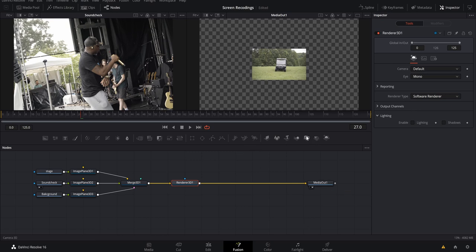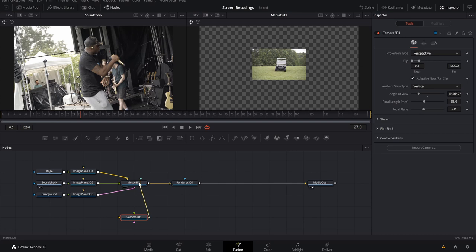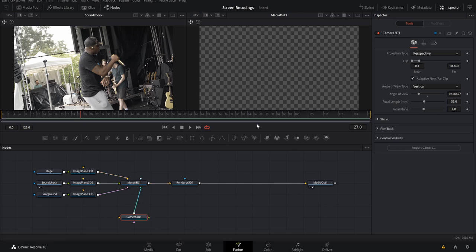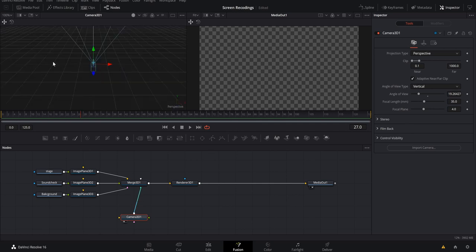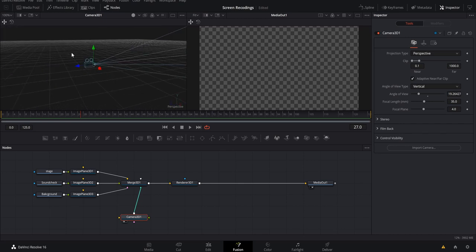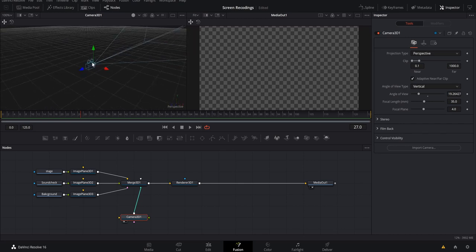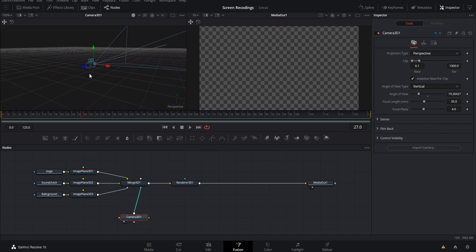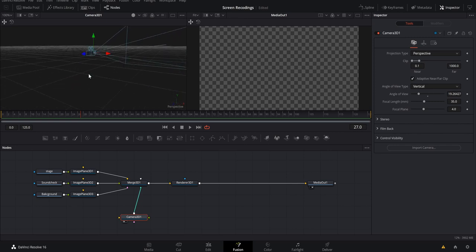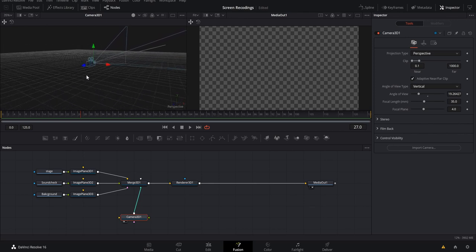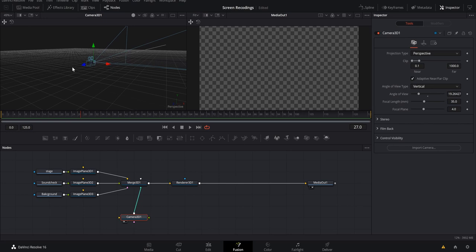Now for the 3D camera — drag the camera node in and connect it to the Merge 3D. Everything will appear to disappear at first; bring the camera into view. If you hold Alt and scroll in with your scroll wheel you can move the view around. Using the scroll wheel alone goes up and down; holding Ctrl zooms in and out of the node graph.